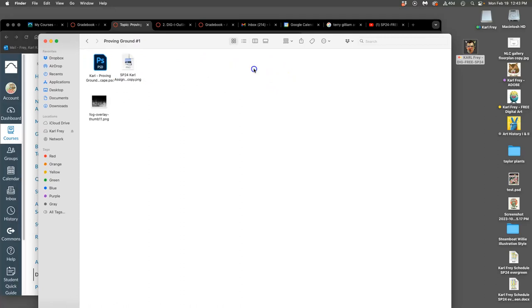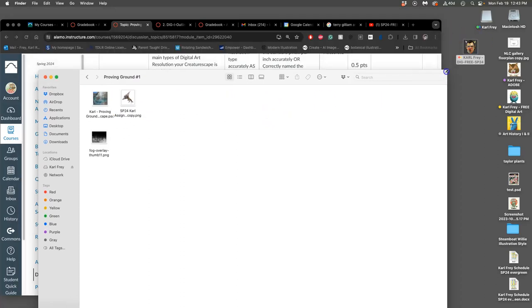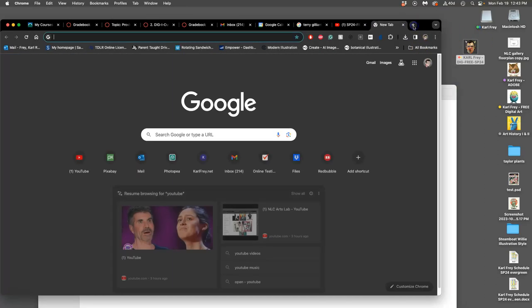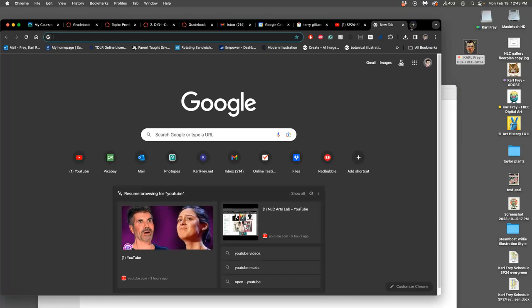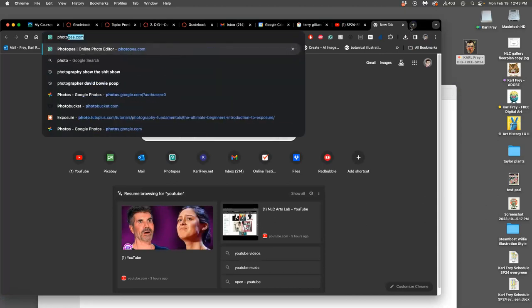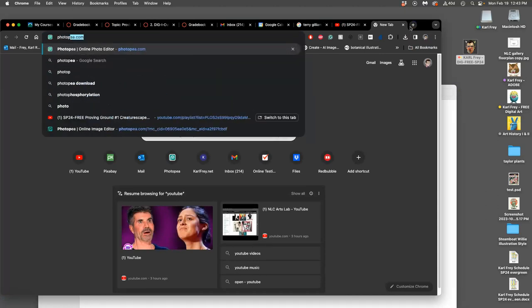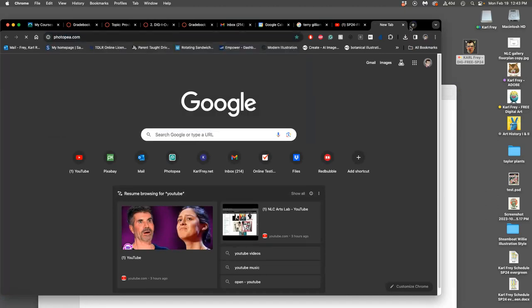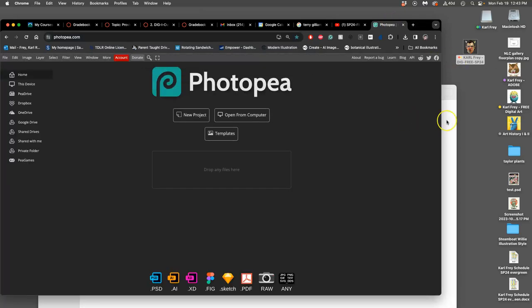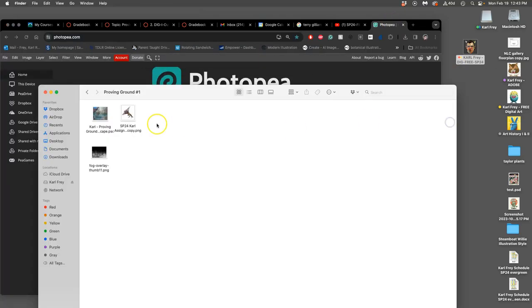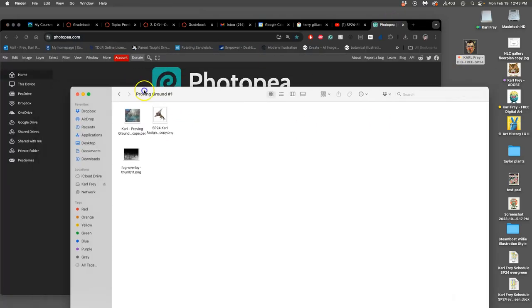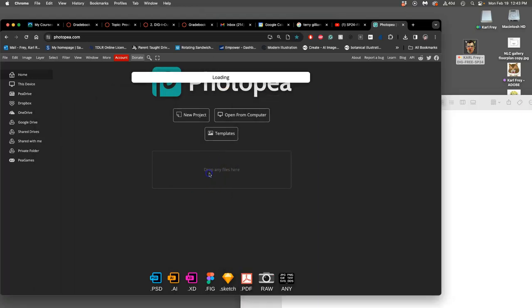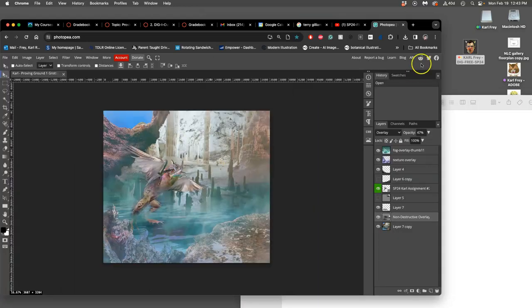Open that up. This is the one you keep in your documents folder. I want to open up my proving ground folder, and then I want to open up a new browser window for Photo P, because we're using freeware to composite this, but we could use Photoshop as well. Then I'm going to drag my PSD file into Photo P.